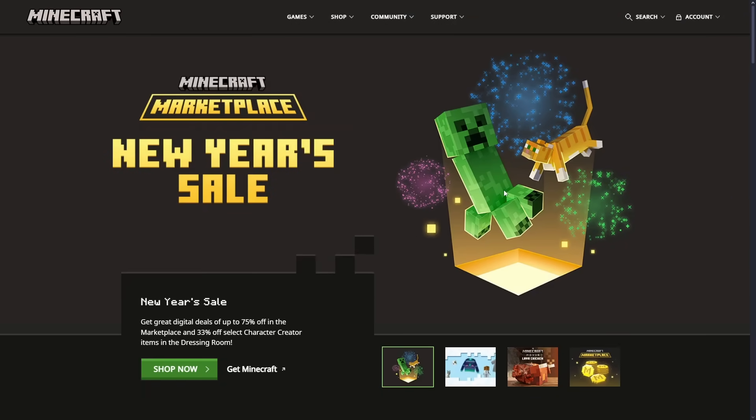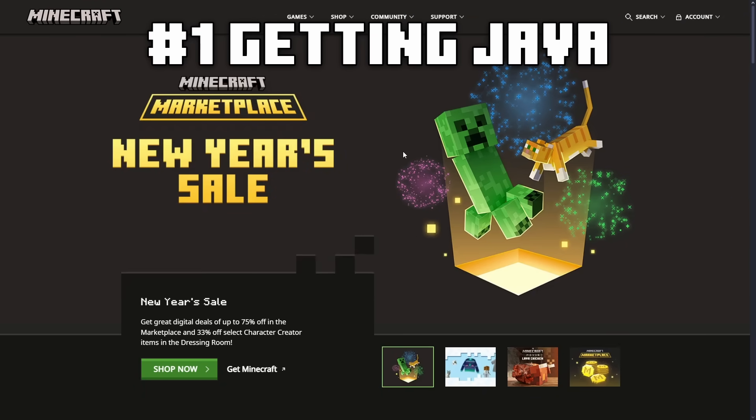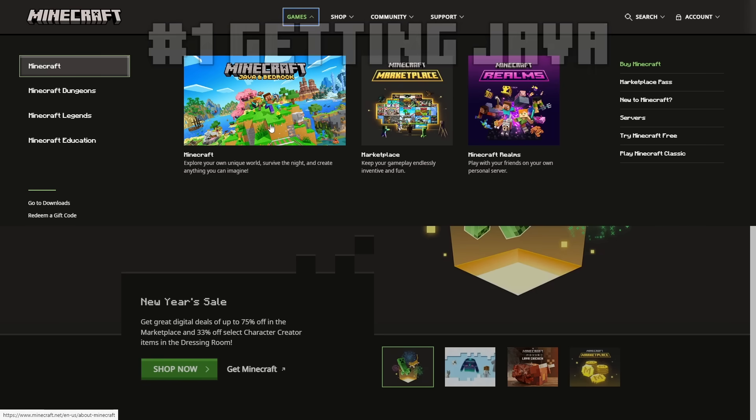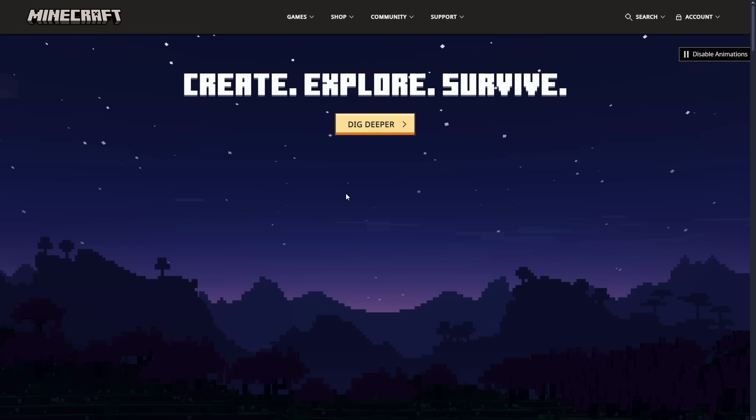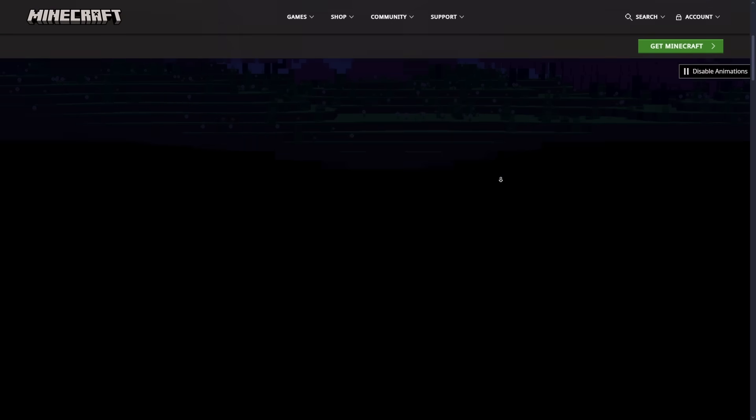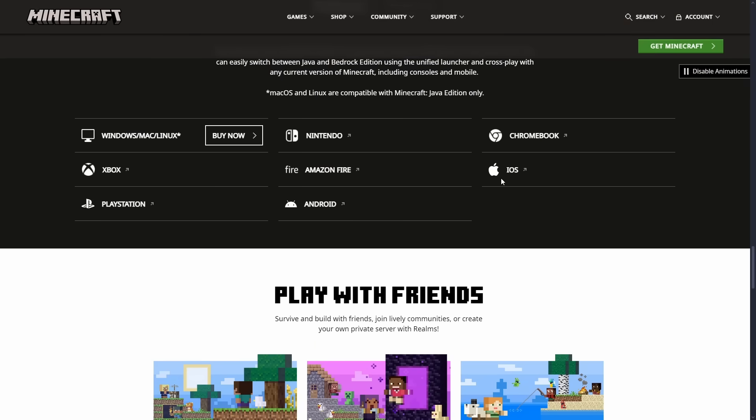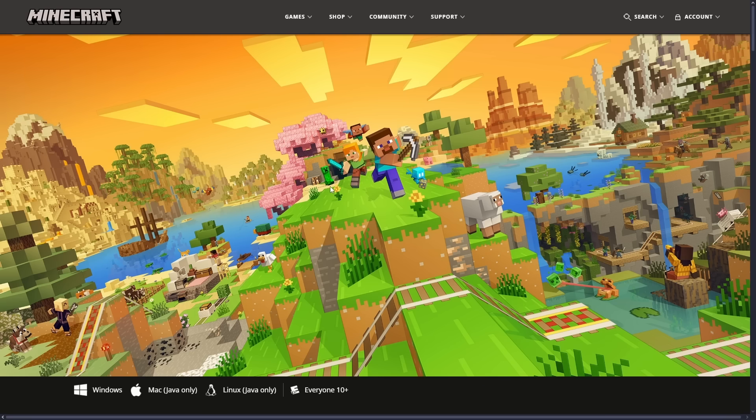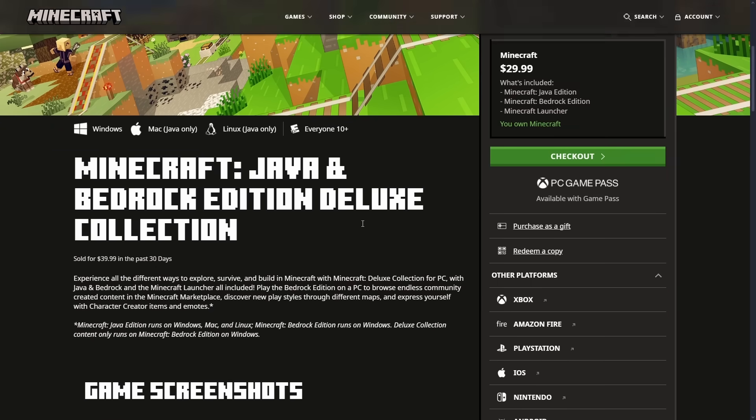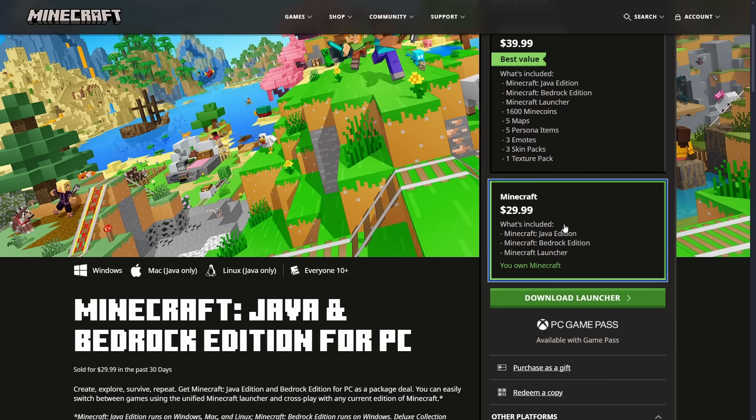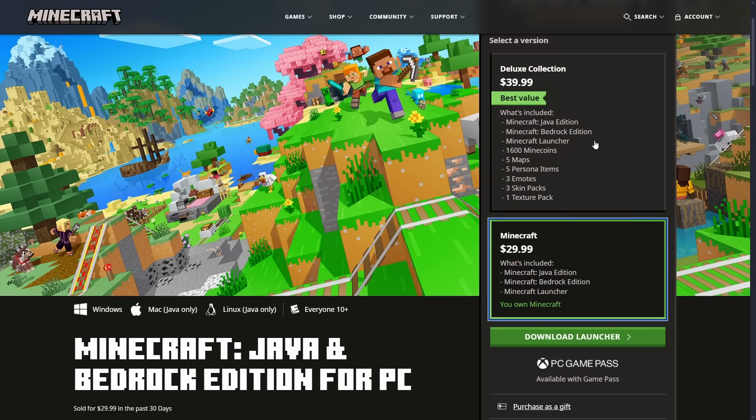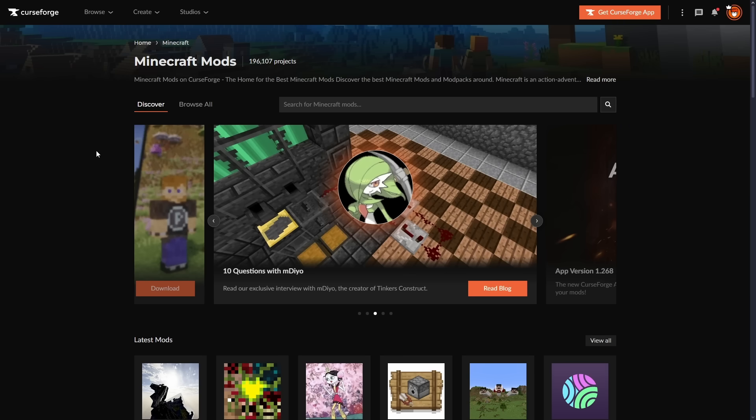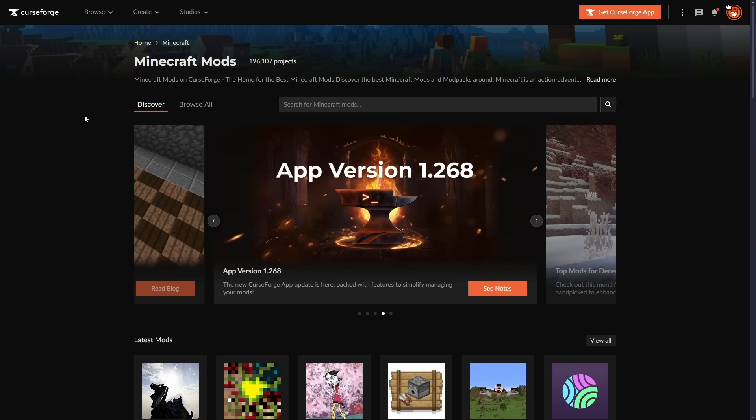To begin your modding adventure, you have to own Minecraft Java Edition, which is found on minecraft.net by clicking on games, clicking that Minecraft button, then scrolling down to Windows, Mac, and Linux, and clicking buy now. You can get the best bang for your buck by buying the $29.99 version, because the other version just comes with a bunch of bedrock content, and we are trying to mod Java. Once you've bought Minecraft, downloaded the launcher, and signed into your Microsoft account, we're going to go to curseforge.com.